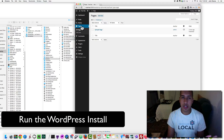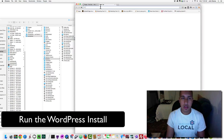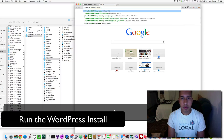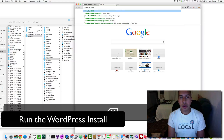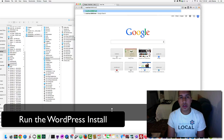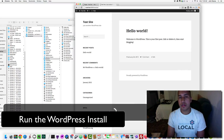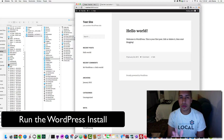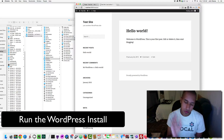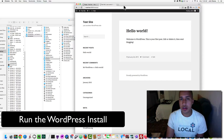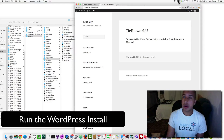So we've got our site — let's say we've built our website, we've checked the front end, we're happy with it, and now we want to bring it to a live server.